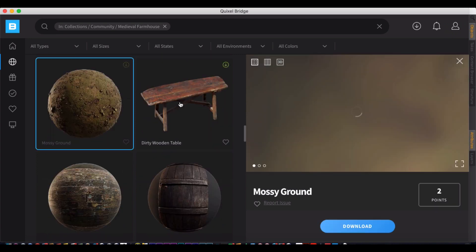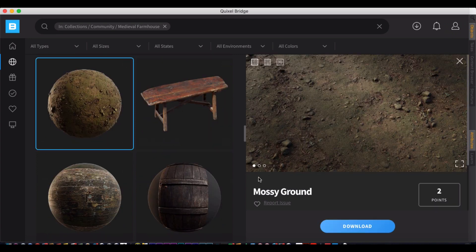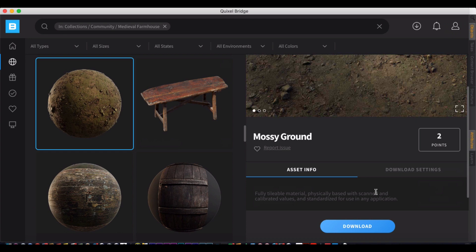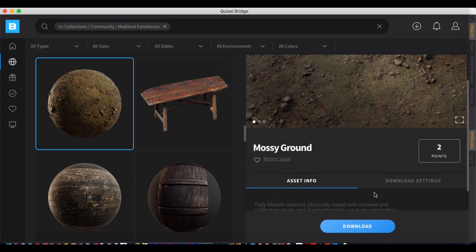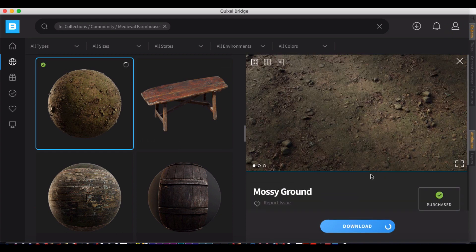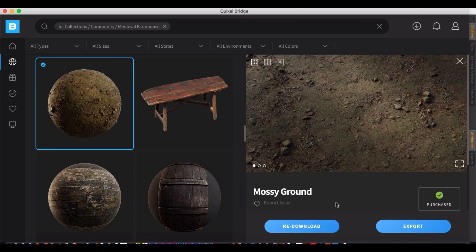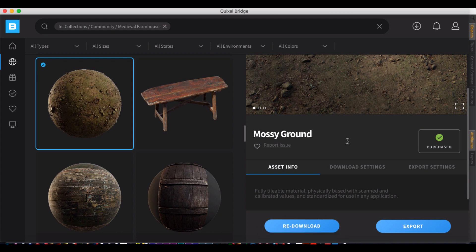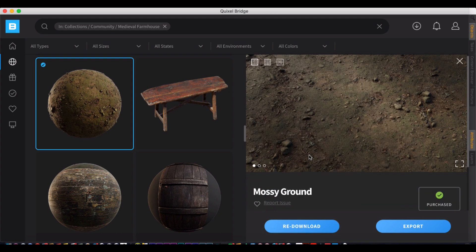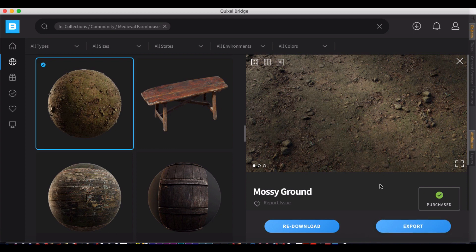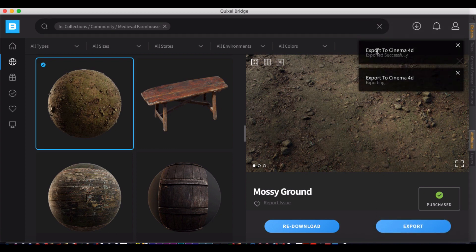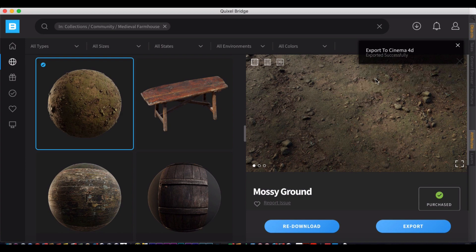Let's just try a mossy ground. We're just going to hit download over here and it's going to show me a little indicator of its progress. It's downloading this mossy ground material. All right, now that it's completed, you're going to notice that with the Bridge plugin installed, I have this export option. I've already set it to Cinema 4D. So I'm just going to click export and I'm going to get this successful indicator here.